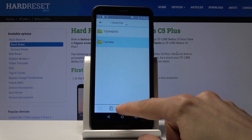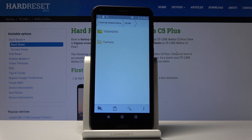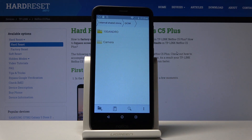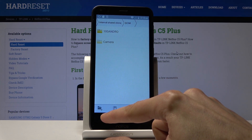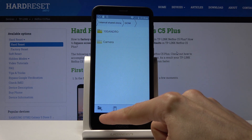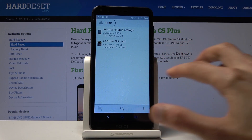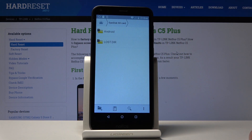I'm going to choose cut, and you can see the folder becomes a little bit grayish — that means it has been cut. Now we want to navigate to the location we want to move it to. I want to move it to the SD card, so I'll go back to the first page and choose the SD card.